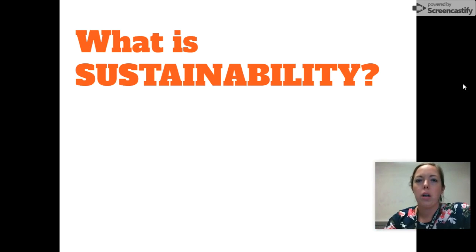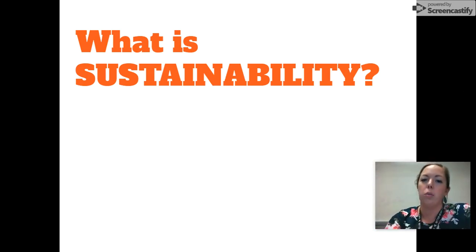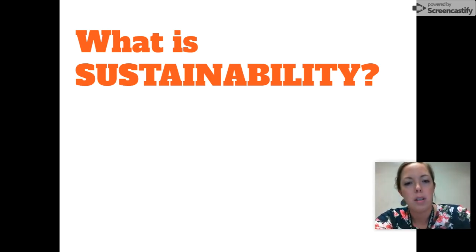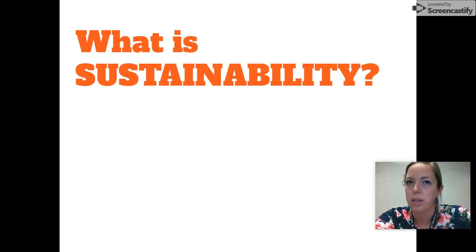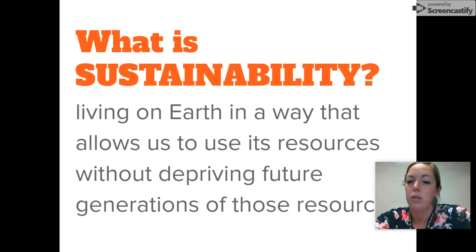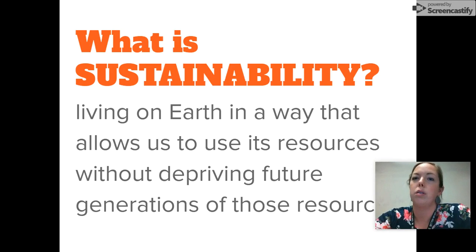Another word you'll need to know — one we'll talk about all year long — is sustainability. It's a magic word. Go ahead and pause, take a minute, and think about what sustainability means to you. Here's the definition: living on Earth in a way that allows us to use its resources without depriving future generations of those resources. Our future depends on us being able to live sustainably.